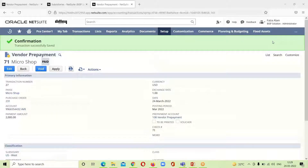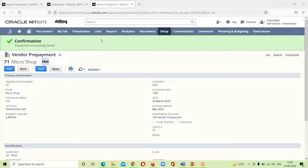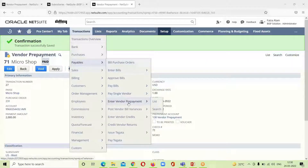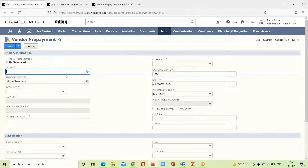We get confirmation that the vendor prepayment has been successfully entered. This is the first way — associating a prepayment with a purchase order. For creating an individual vendor prepayment, we go to Transactions > Payables > Enter Vendor Prepayment, which takes us to a new page.